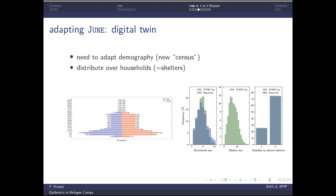We adapted our demography using census data provided by the camp management. Instead of households, we have shelters, and sometimes these shelters are shared between more than one family — you may have two family groupings in two rooms — which was an interesting challenge for our contact matrices. When we started, no one really knew what the contact matrices looked like, no one had even measured it, and people were very uncertain about how much time people spent in different venues. When we did it for the UK, we had 80,000 diaries and fantastic data from the ONS — that doesn't work in refugee camps, not at all.